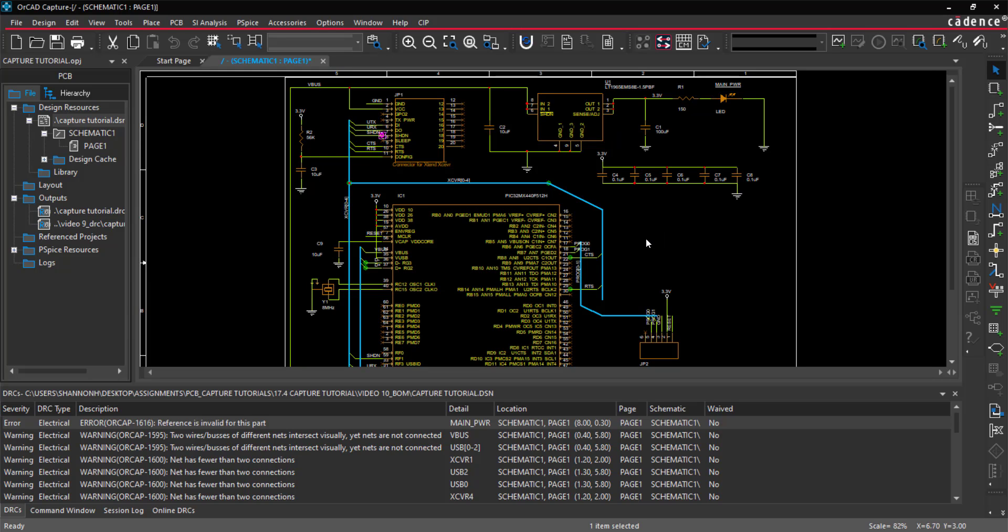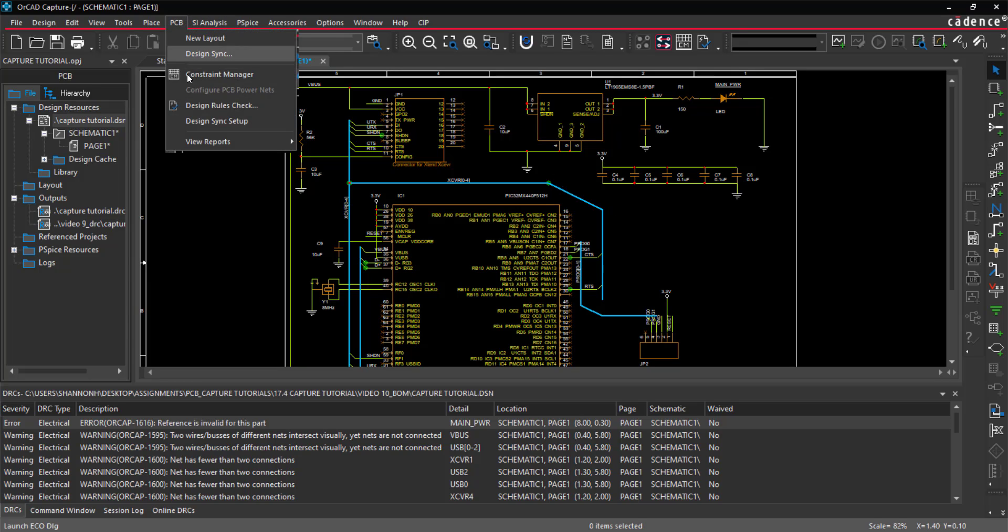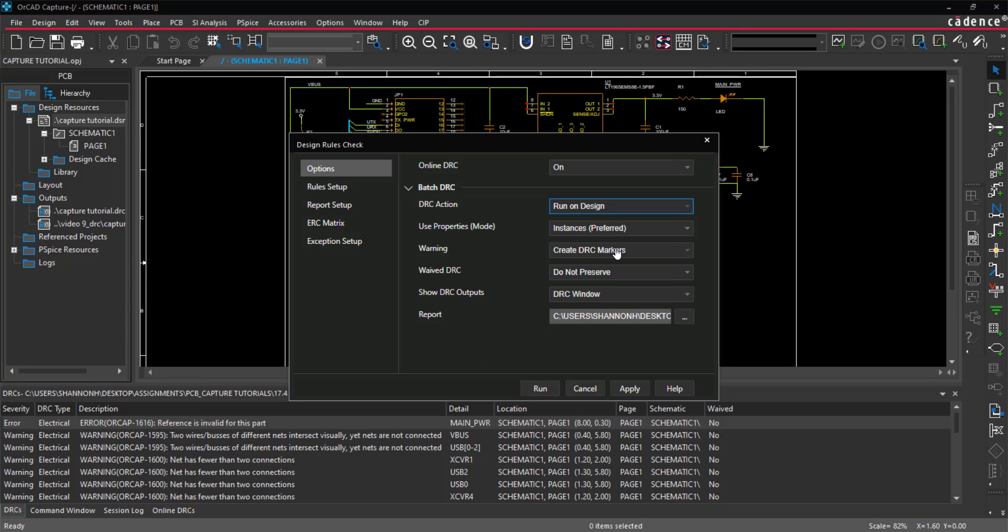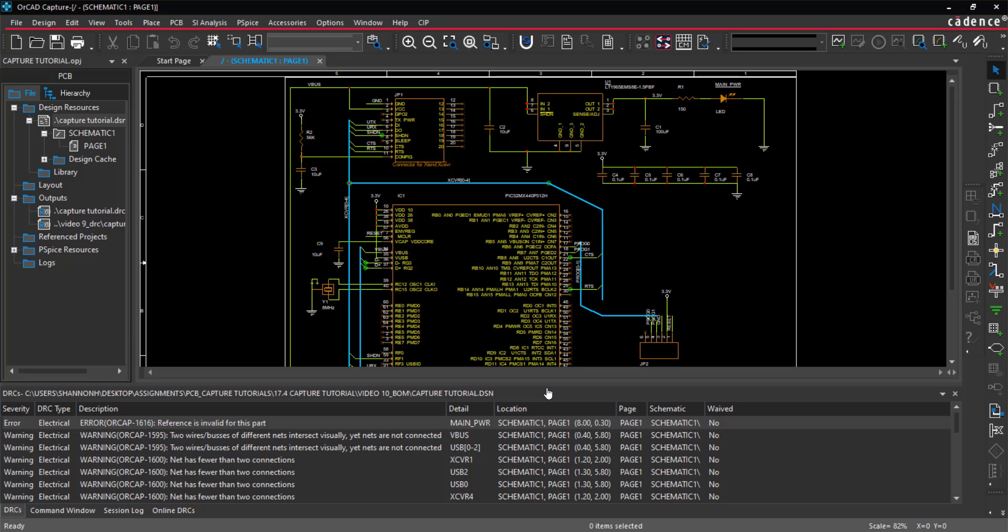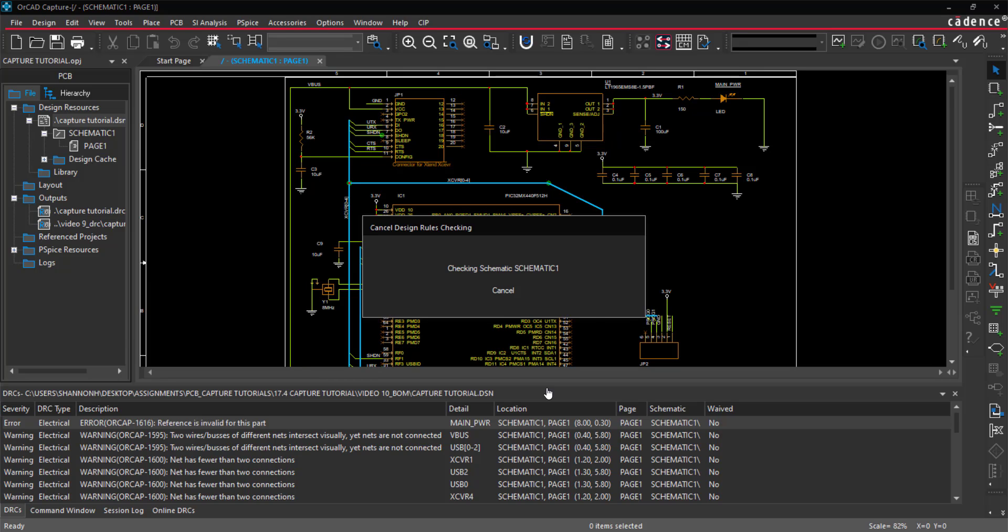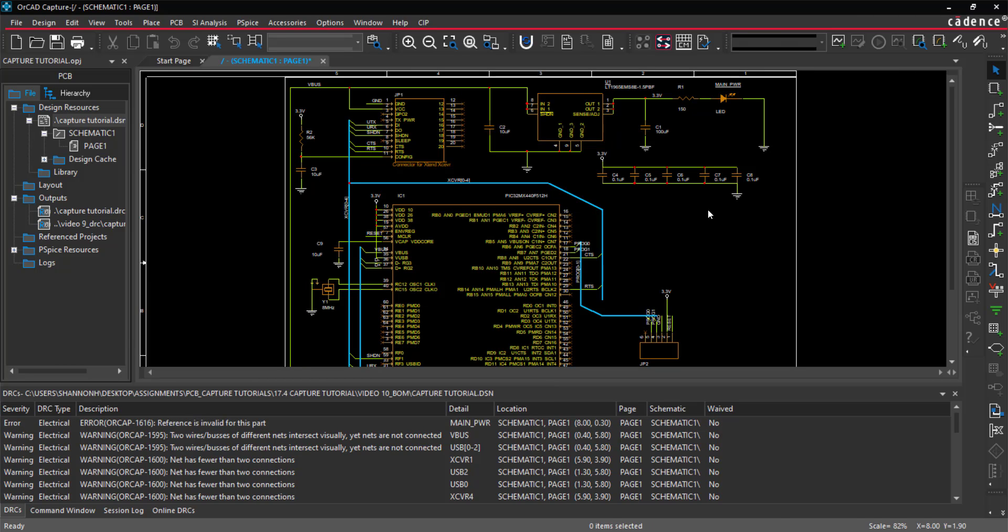To remove all the DRC markers, select PCB design rule check from the menu. Select Do Not Create DRC Markers under Warning, or Delete DRC Markers under DRC Action. Run the design rule check to delete the DRC markers.